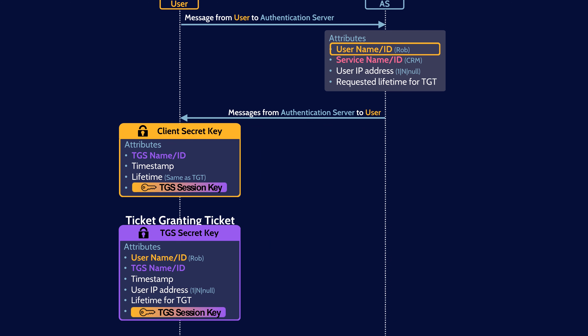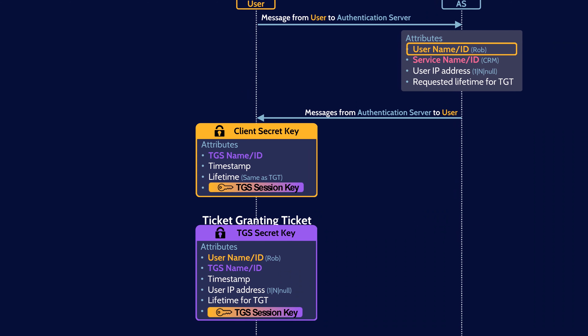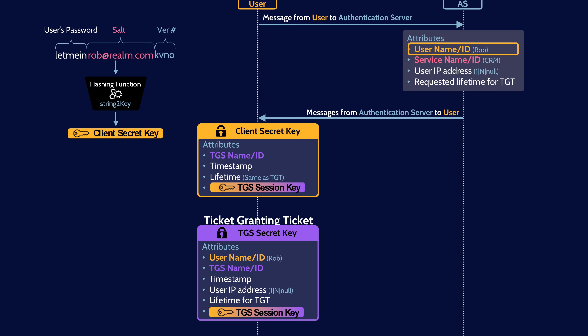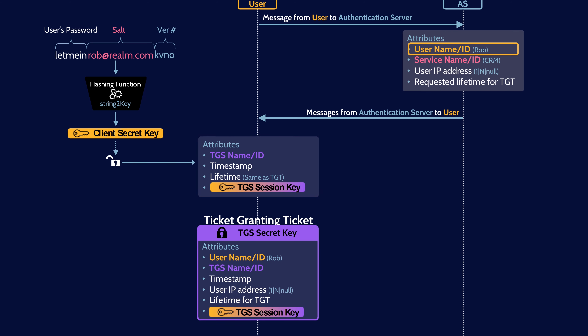These two encrypted messages are now sent from the authentication server to the user. The user needs to decrypt the first message. To do so, the user generates their secret key by entering their password. Kerberos then adds a salt to the password and a key version number (the KVNO). The salt is usually the user's username at realm name. The KVNO is useful when long-lived keys are used. The user's salted password is run through a hashing algorithm — specifically string-to-key — to generate the user's secret key, and this key is used to decrypt the first message. This is the step where the user's password is validated, because if the user entered the wrong password, the wrong key would be generated and it wouldn't decrypt the message. Presuming the correct password was entered and the message is decrypted, the user now has access to the ticket granting server's ID and the TGS session key. Note that the user cannot decrypt the ticket granting ticket because the user doesn't have the TGS's secret key.